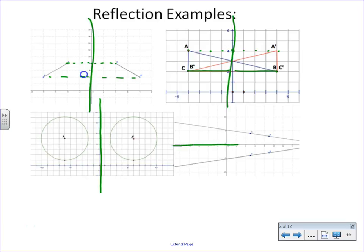In the bottom right example, we're reflecting across the x-axis. Notice all points are perpendicular to the line of reflection, and they are also equidistant from that line. So those are the properties of reflections.